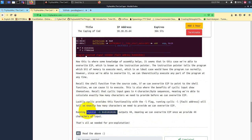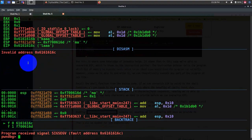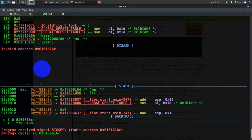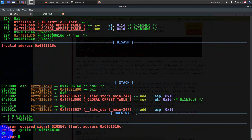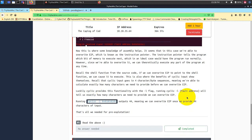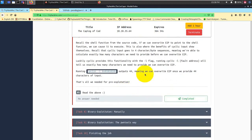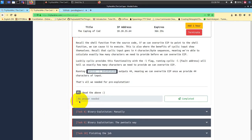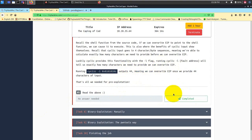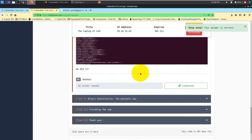The instruction pointer tells the program which bit of memory to execute next. Since we are able to overwrite it, we can theoretically execute any part of the program at any time. This is basically telling you to override or control the EIP value. Now what value has it actually overlapped? You can check by running this particular command. If you see here, it has encountered a crash. If I type cyclic -l, this will tell that the buffer size is of 44 bits. After that, whatever value comes next will be overwritten. Your limit is 44 and after that your EIP value will be overwritten.